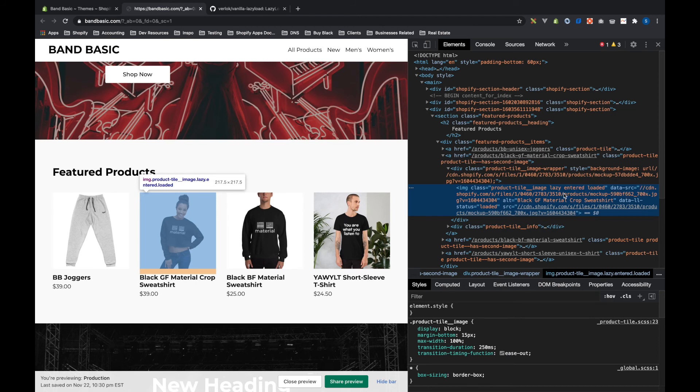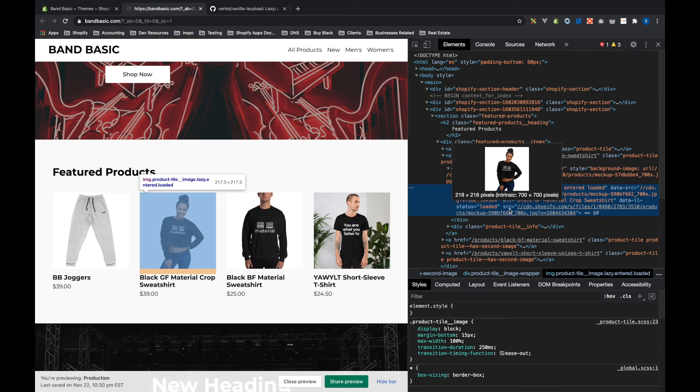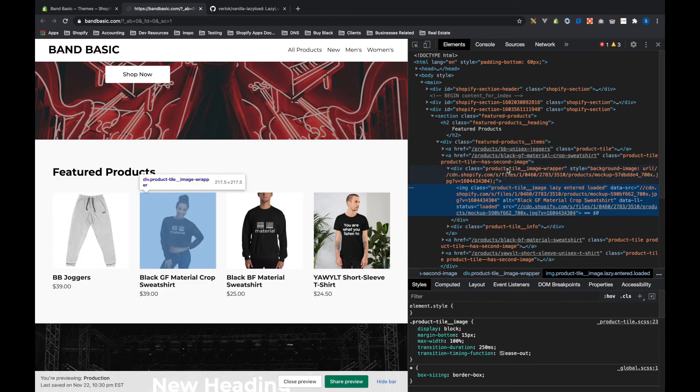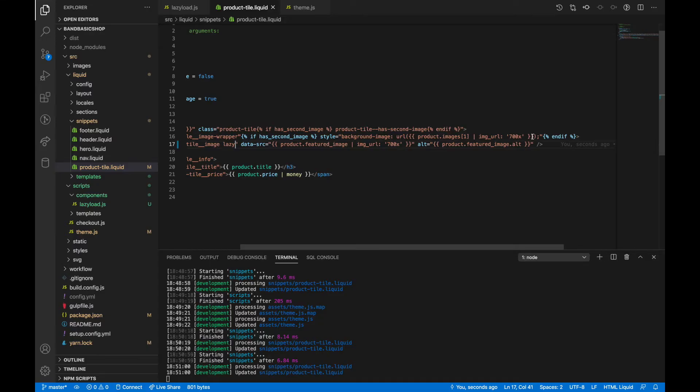And then if we come all the way down here, we actually have a source on here. So this is what happens, right? Once the library realizes that this image is needed, then it loads it in the source. So now we want to do the same thing with the background image.